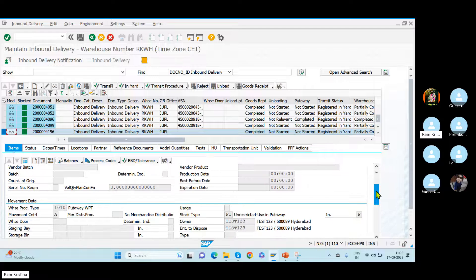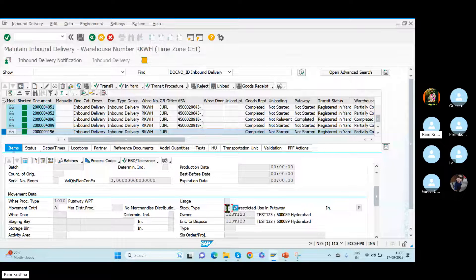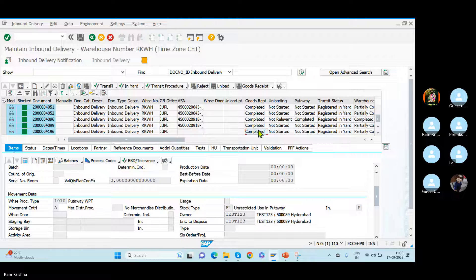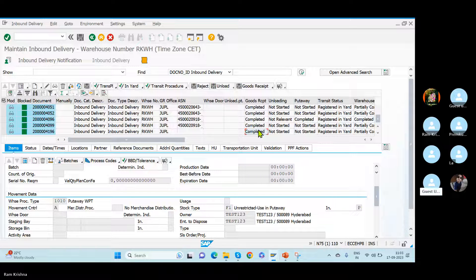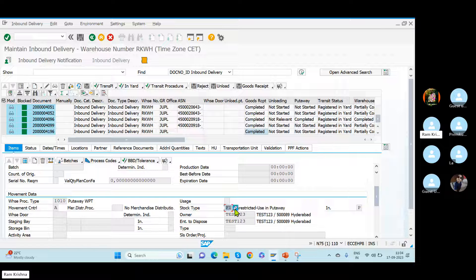Come down. What is the stock type showing here? What is the stock type showing here? Unrestricted — put away. While it is F1 here in the delivery. No, it is EFS. GR is not completed — it's completed. After placing put away, it should be F2, I believe. Exactly. So how is this? My question is: how is it showing F1 here? That is the only question for me.